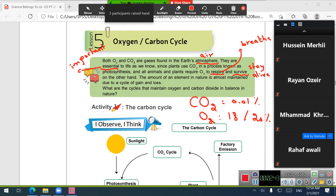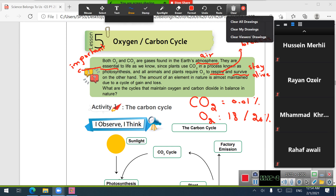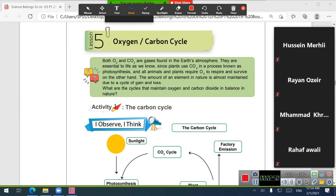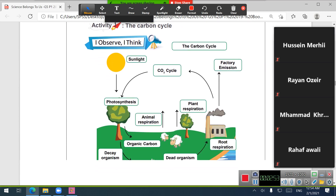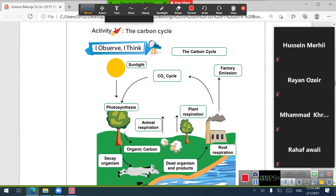Respiration here means breathing, and the aim or role of respiration is to survive — to stay alive. So, what are these cycles that maintain oxygen and carbon in balance in nature? They are the carbon cycle and the oxygen cycle. Let's start with activity one about the carbon cycle.